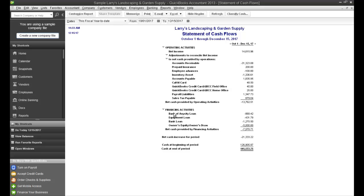And what's not shown here is there's no investing activity, but investing activities is another section that's typically in your Statement of Cash Flows. And that's the purchase or sale of any non-current,